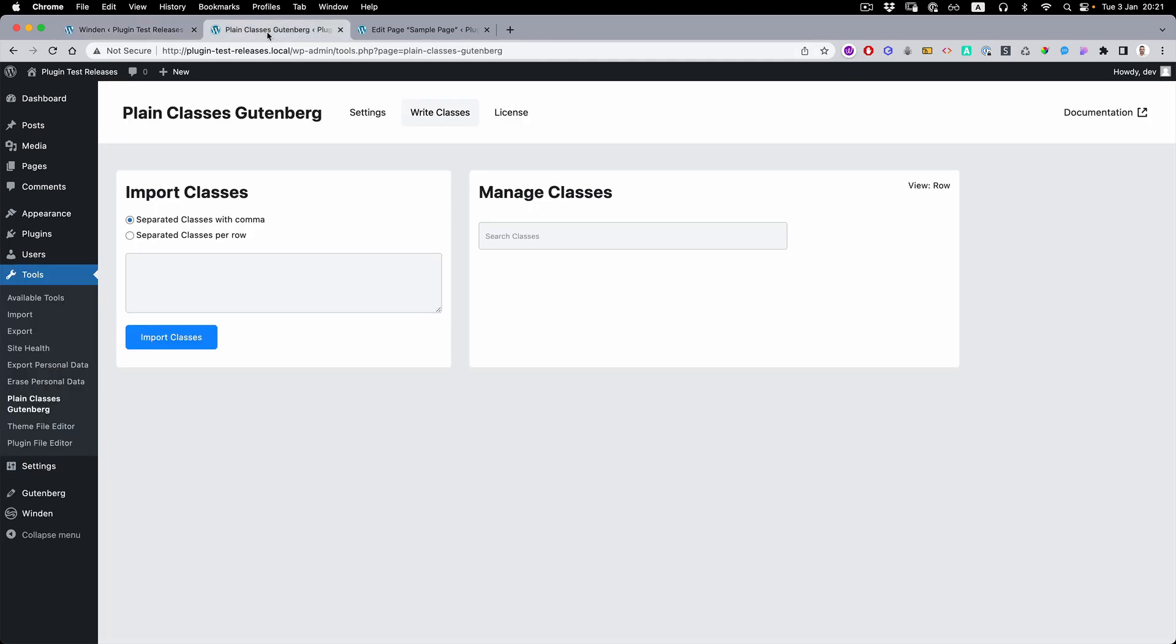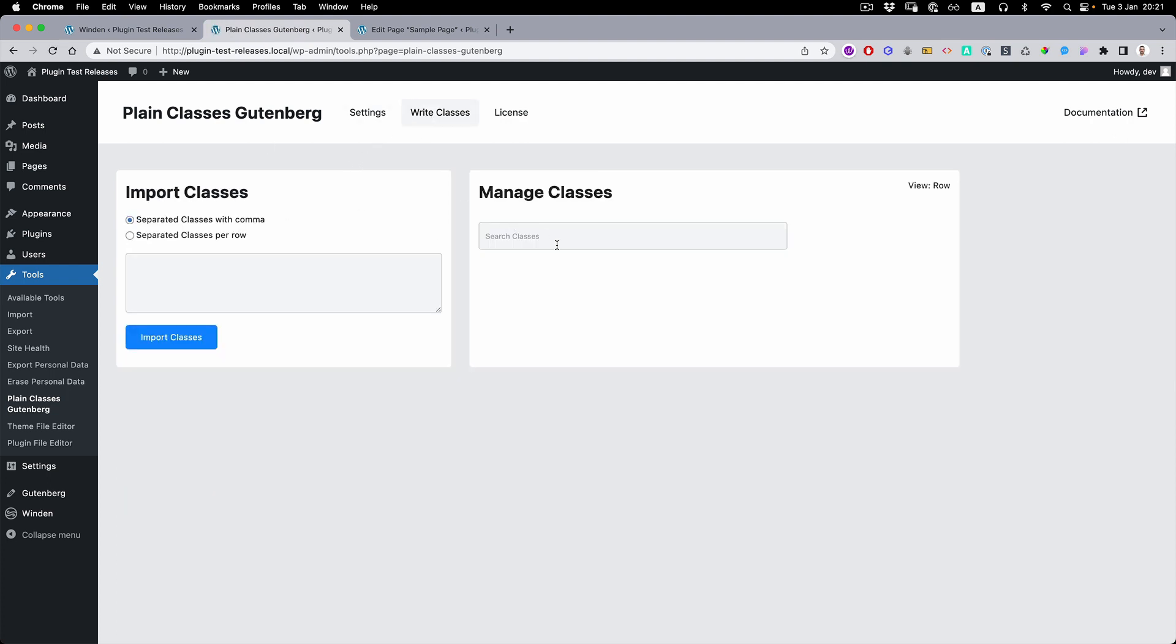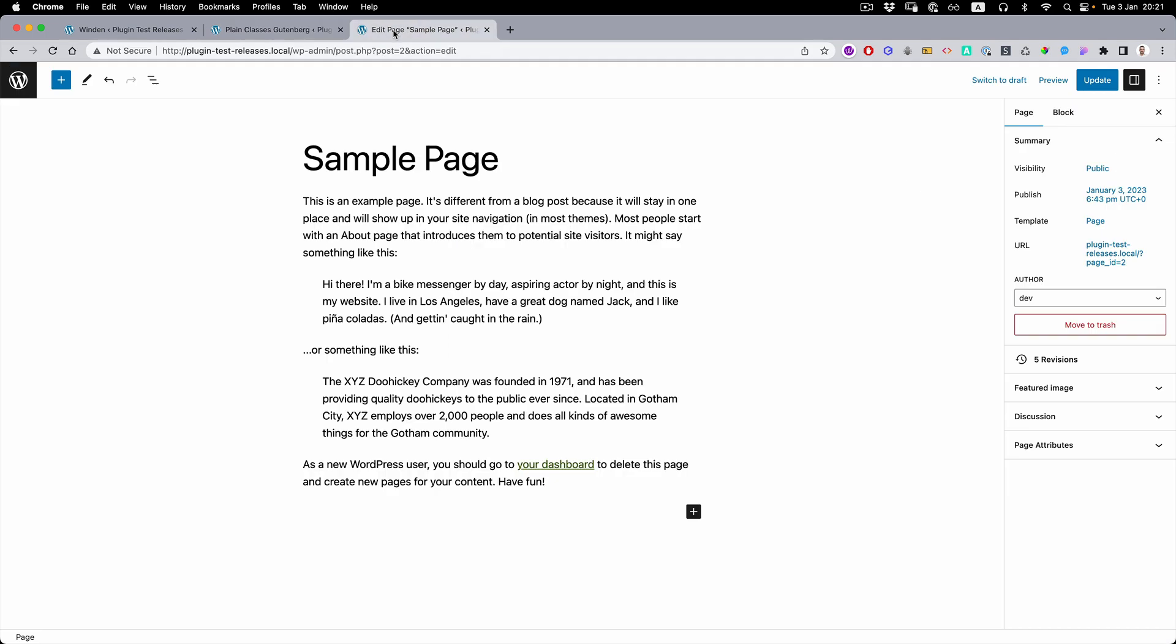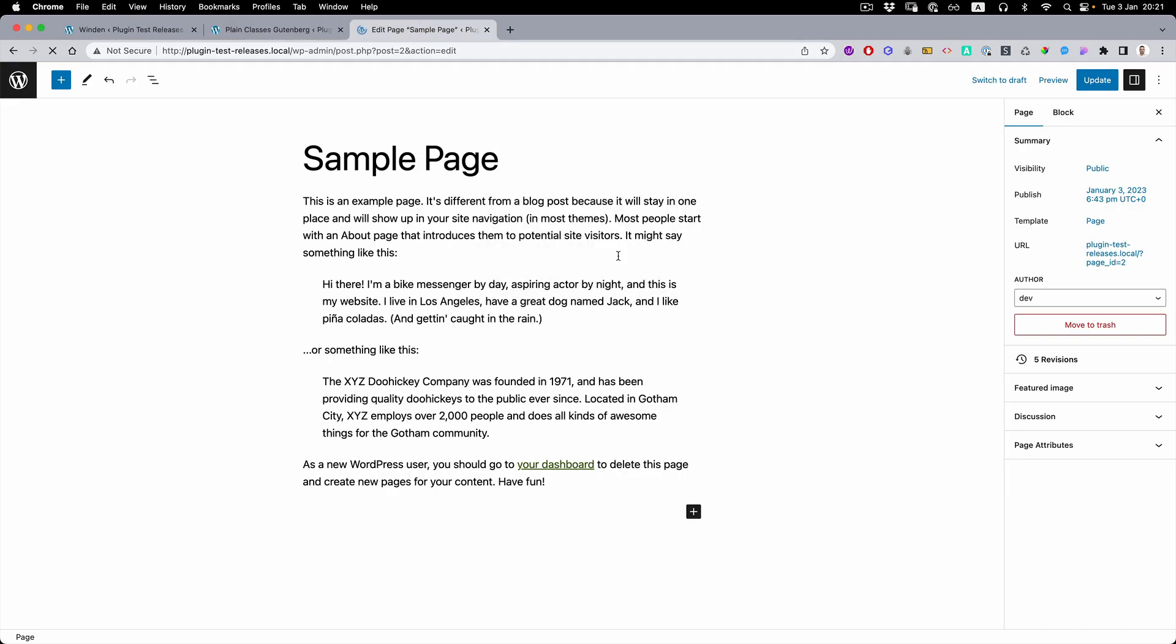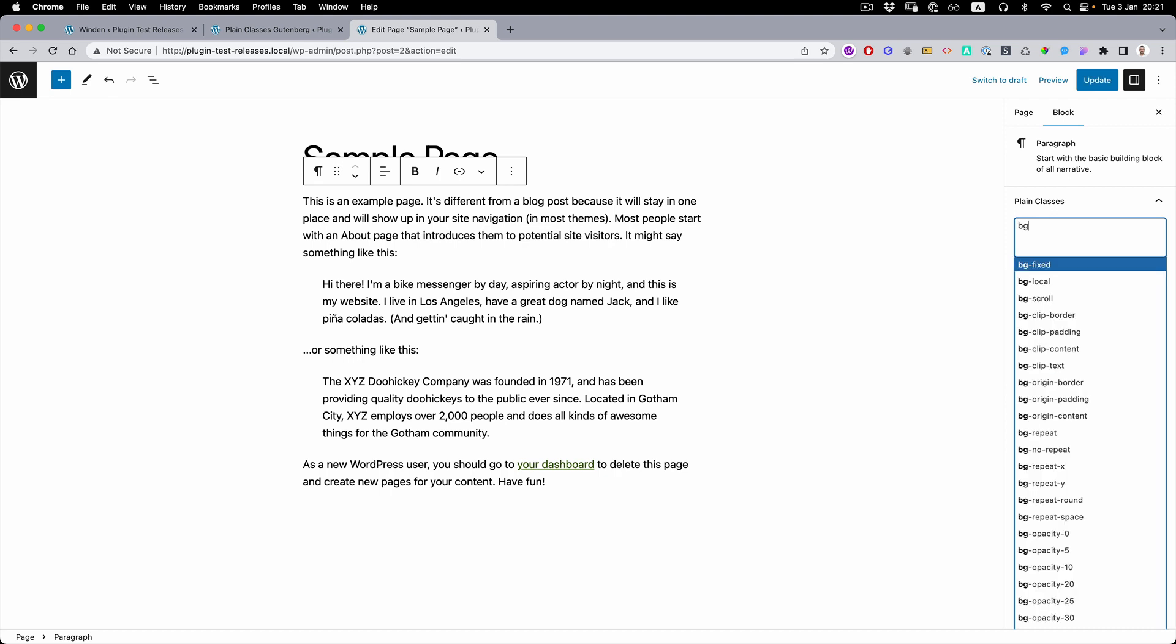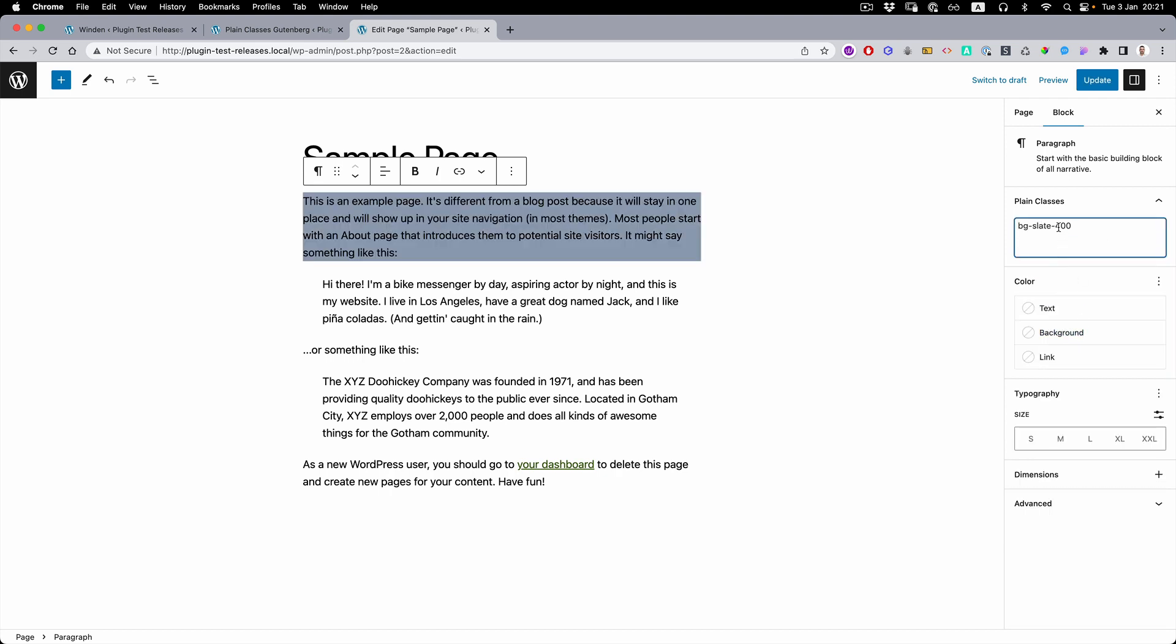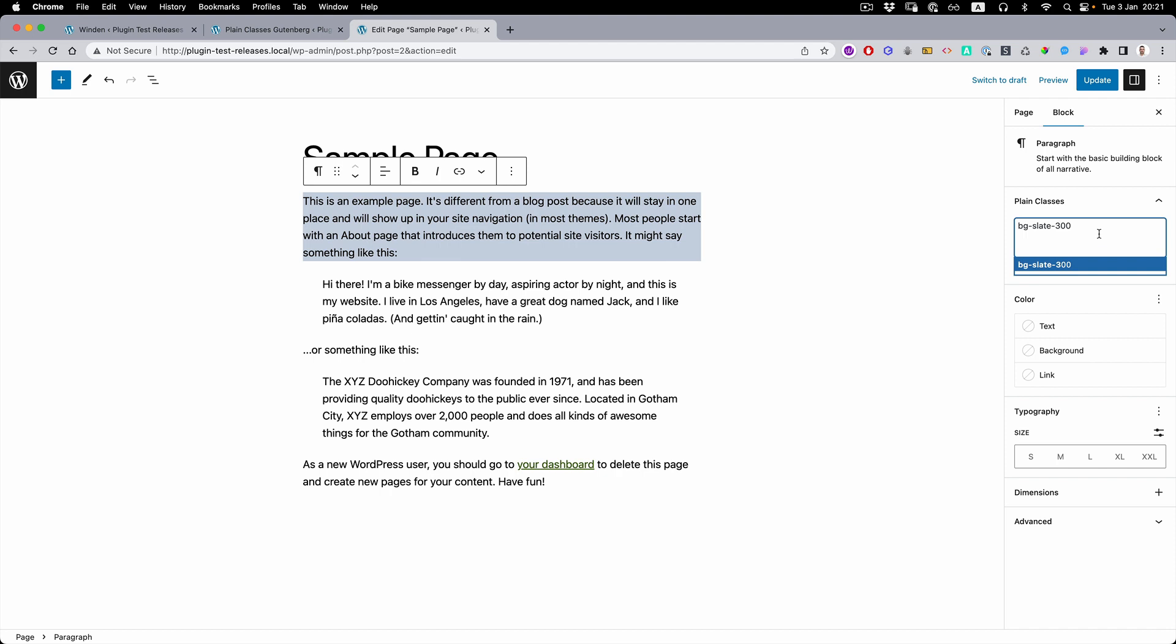And if you go to Plain Classes and refresh, you will see that we don't store the Tailwind classes here because there's too many of them. But if we open here, you can see that everything is working right away.